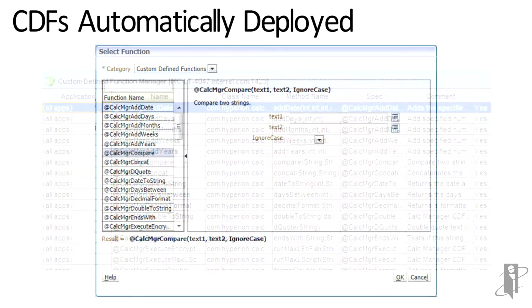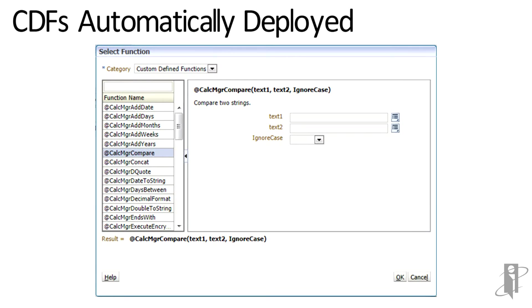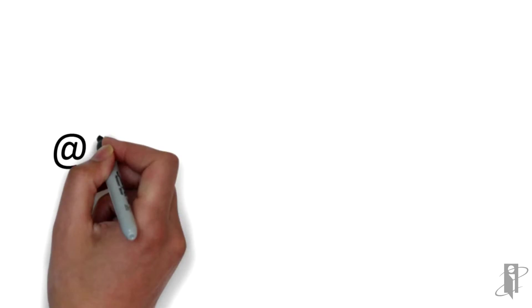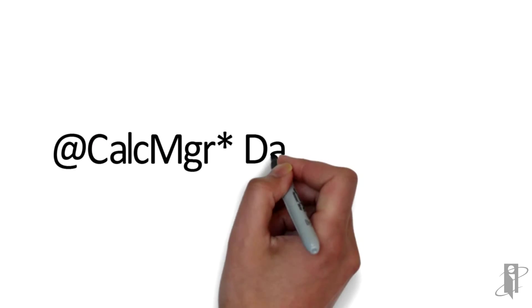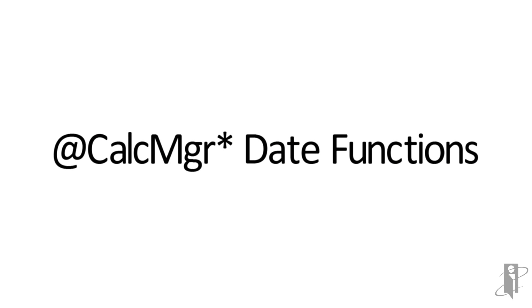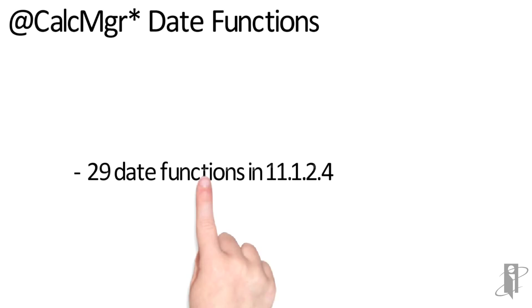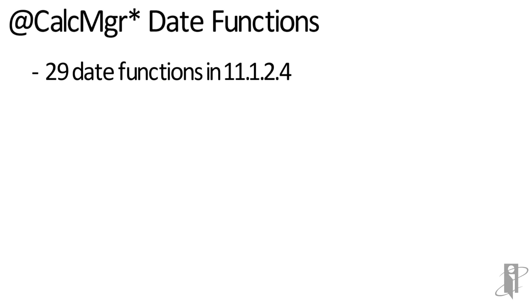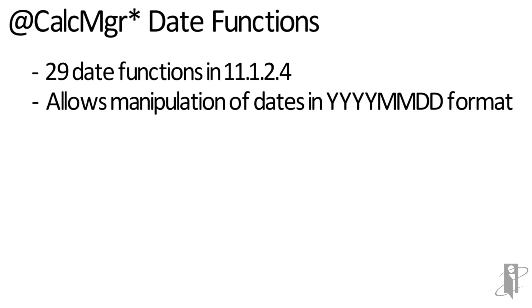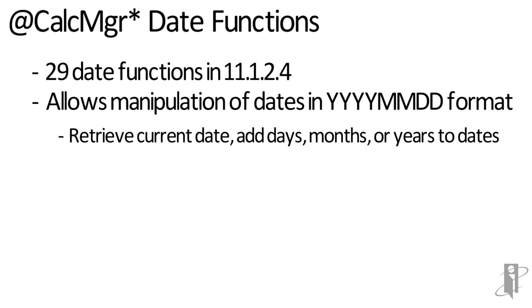In Calculation Manager, as you add a function to a script object, you can see the CalcManager functions are available there as well. There are 29 CalcManager date functions in version 11.1.2.4. These functions allow manipulation of dates in year-year-year, month-month, day-day format. You can retrieve the current date or add days, months, or years to other dates.